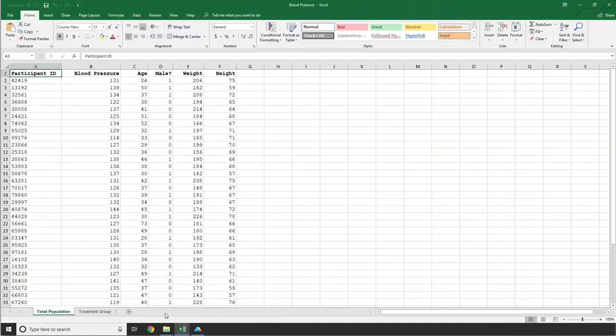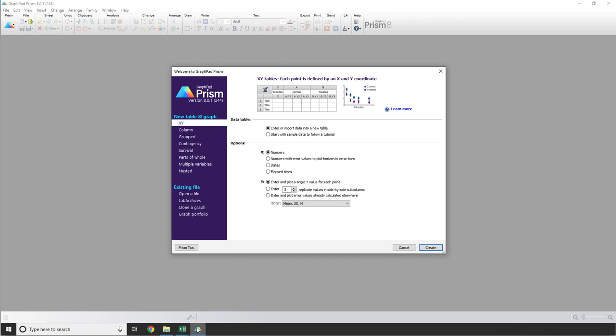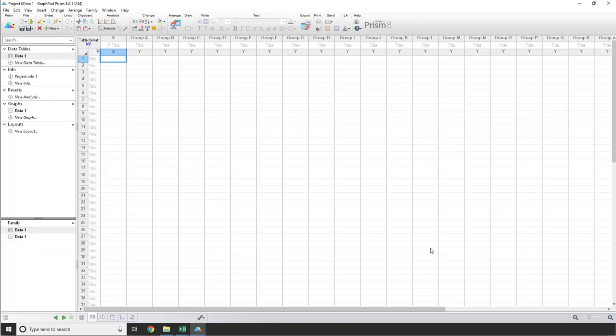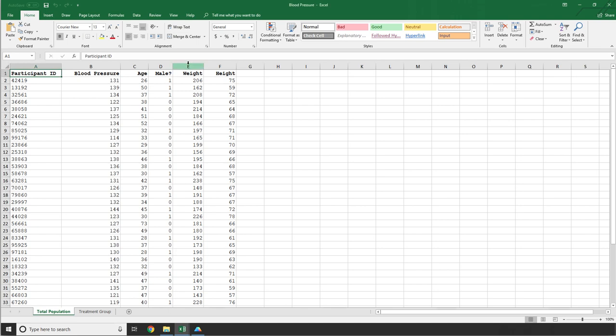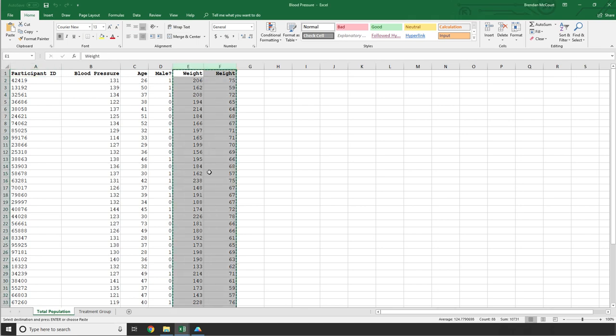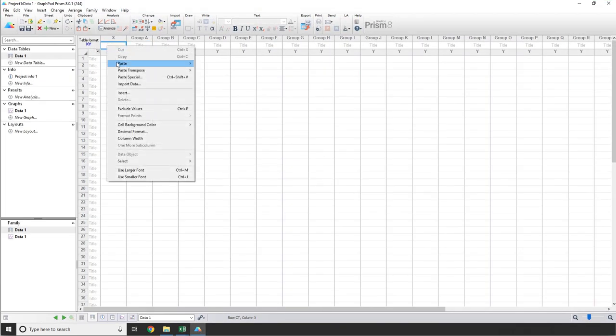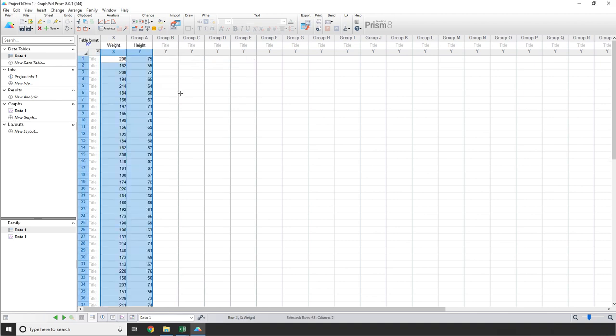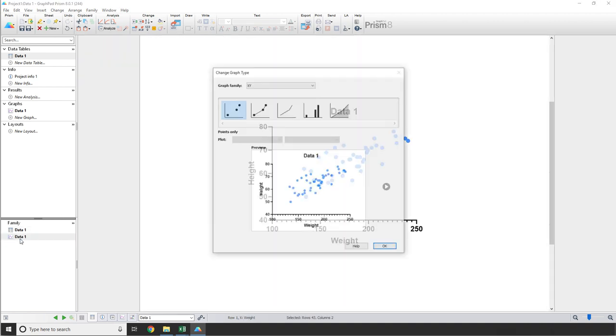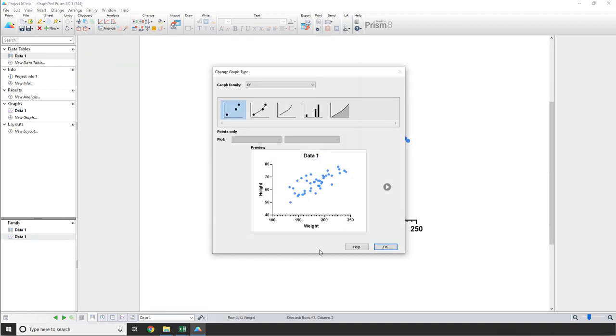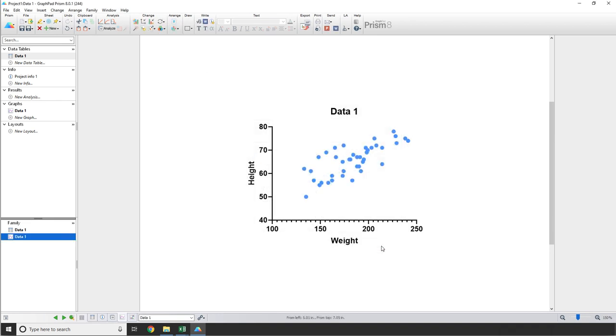Here I have a data set from a hypothetical study in which participants were given a randomly generated ID, and information was gathered from them on their blood pressure, age, sex, weight, and height, with sex coded as either a 1 for men or a 0 for women. If I wanted to look at a correlation of participant height and weight, I would want to go to Prism, create an XY data table with a single Y value for each point, and then copy and paste the data in. When you go to the graph, you can see that we have generated a graph which displays weight on the X axis and height on the Y axis, just as they were pasted into the data table.